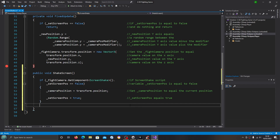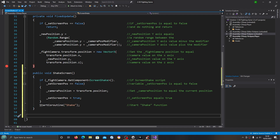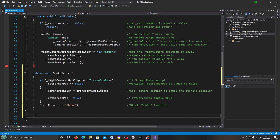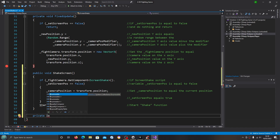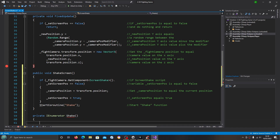After the first close brackets we'll use StartCoroutine, open and close brackets, close the line off. Inside the brackets and quote marks I'm going to put 'Shake' — we'll create this one next. I'll put that into the comments noting we're starting that function. Now we'll create another void — this one will be private IEnumerator, called Shake, with open and close brackets.